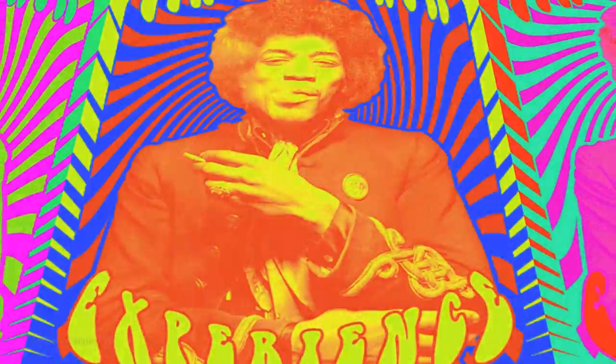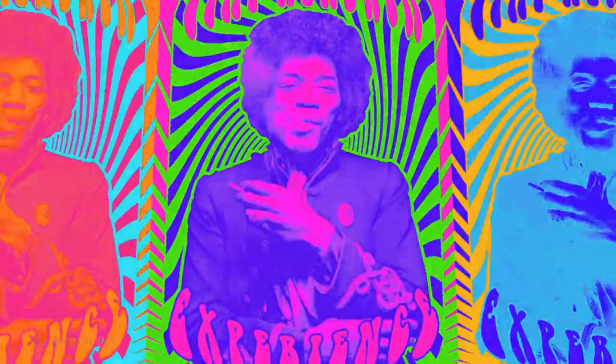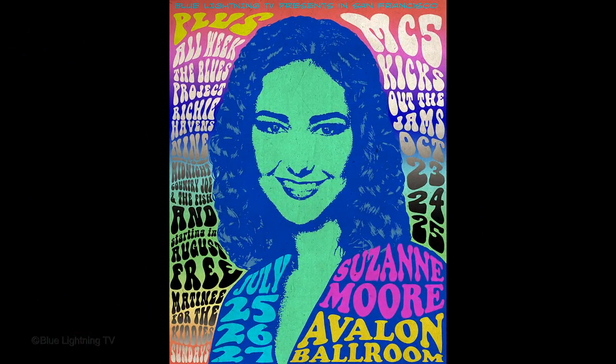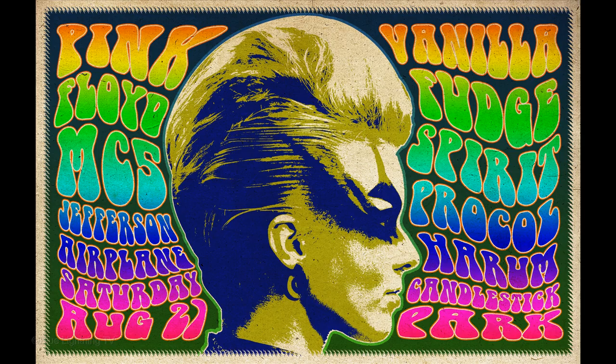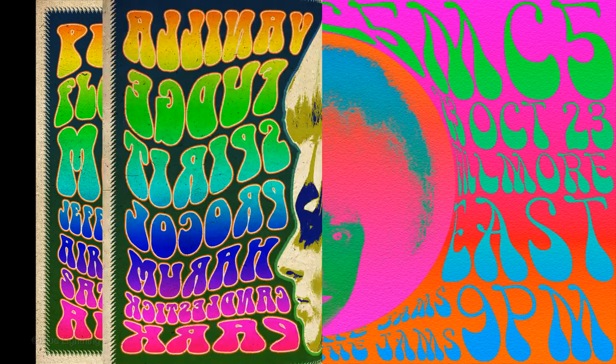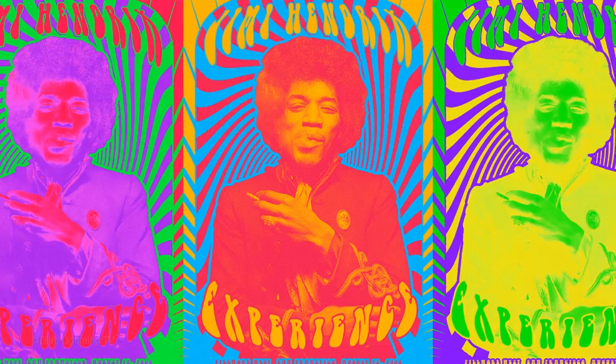Hi, this is Marty from Blue Lightning TV. Due to popular demand, I'm going to show you how to create a vintage 1960s psychedelic rock poster. I've done a few of these already, but in this tutorial, all the elements will be fully editable since we'll be exclusively using Smart Objects and Smart Filters.